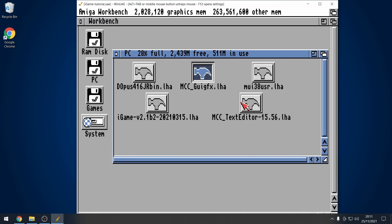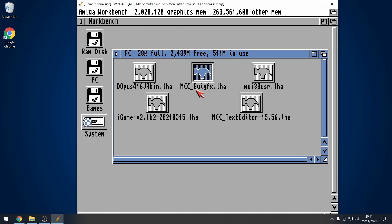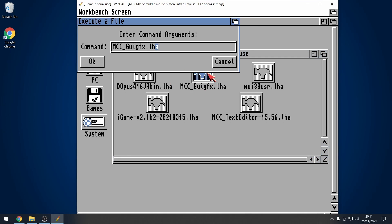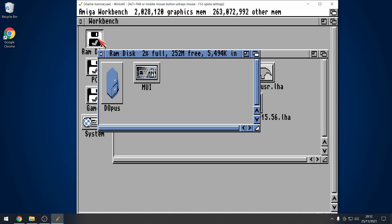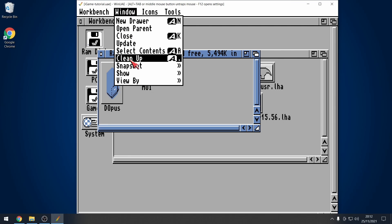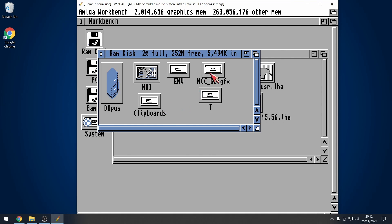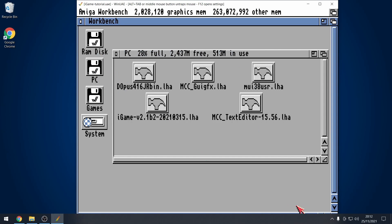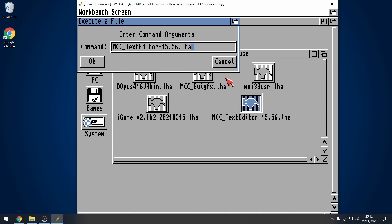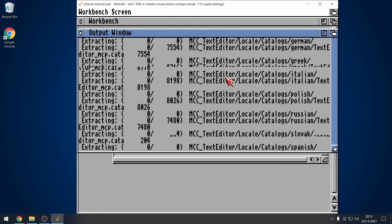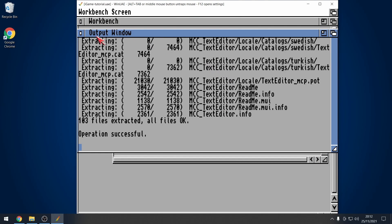We're going to do these two libraries. So, the first one I'm going to do is the GUI GFX library. I'm going to extract those to my RAM disk again. Go to RAM disk. And then, there's a folder in there. Okay. We're not going to do anything with it at the moment, because we're going to use directory opus. I'm going to extract the text editor one as well. LHA X and go into RAM. Excellent.